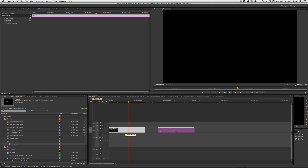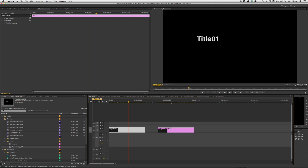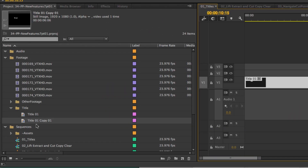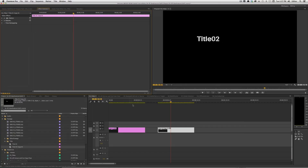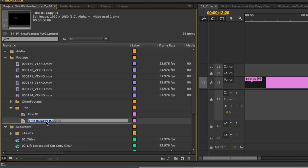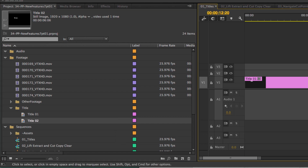The new workflow is: if you Option+drag the title, that's going to create a new instance. I'll drop this down here — you'll notice it's now called Title 01 Copy 01, and I now have a new title. I'm going to click on this, change it to Title 02, close out of it, and now I have a Title 02 and a Title 01. The only issue I'll point out is if I wanted to change the name here to Title 02 to represent what it actually says, it's not going to update in my timeline.